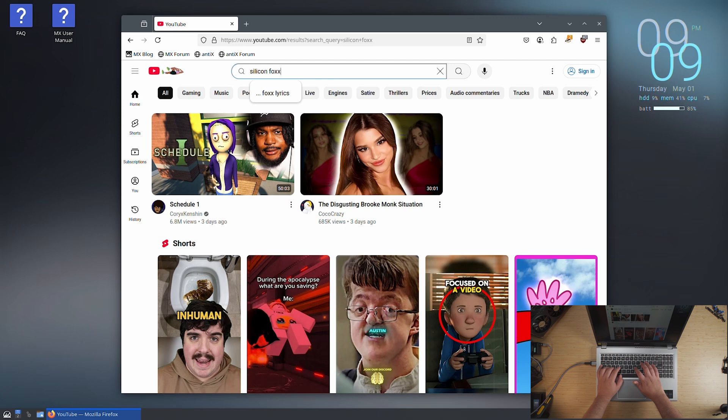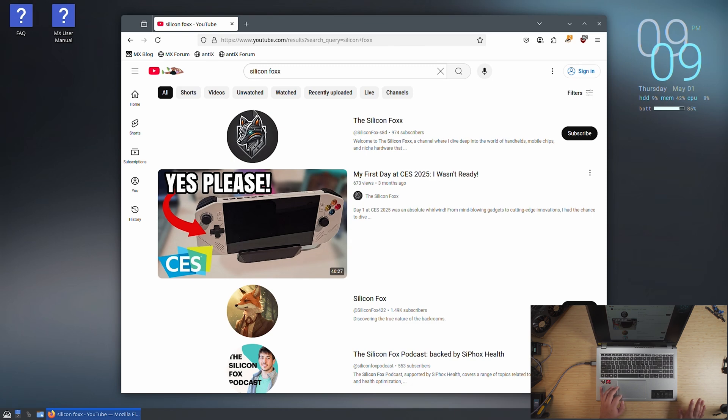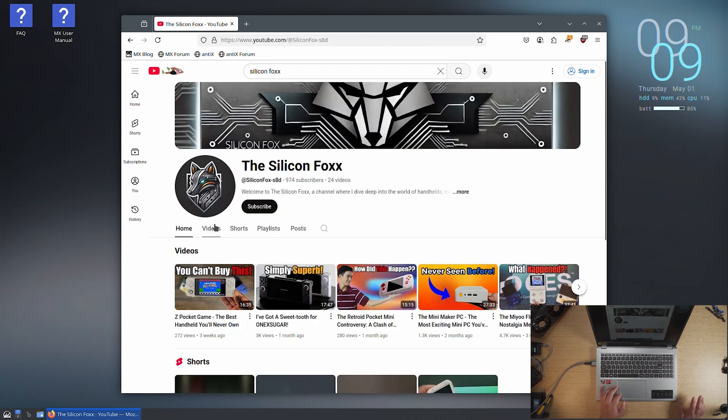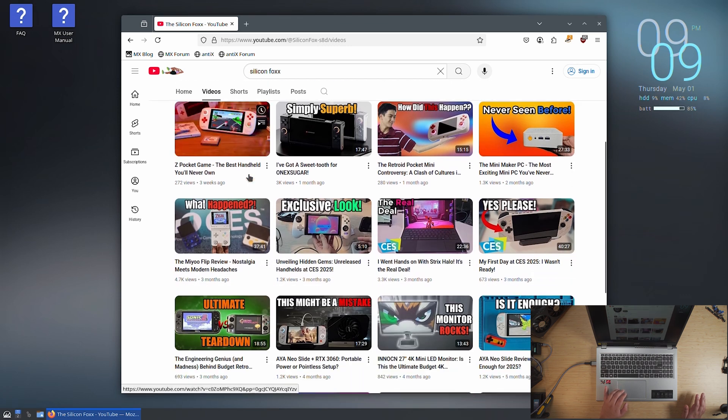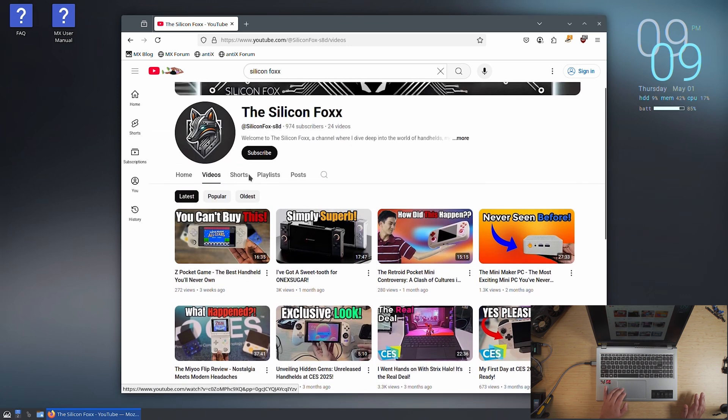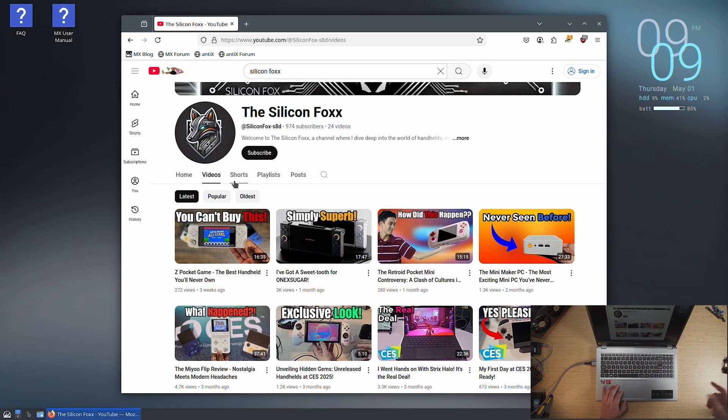Oh, there's this really great channel that I found recently called The Silicon Fox. He's got some fantastic videos, but he's a pretty tiny channel. Really, he has less than a thousand subscribers, but he makes some great, great videos. I'll link them down below. Check them out. He's actually almost at a thousand. So if you want to help somebody out that makes some high quality videos, definitely check them out.